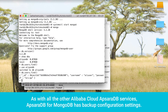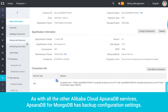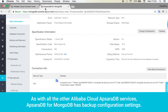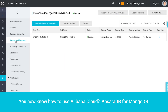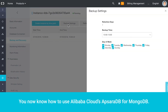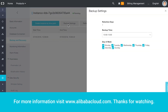As with all the other Alibaba Cloud Apsara DB services, Apsara DB for MongoDB has backup configuration settings. You now know how to use Alibaba Cloud's Apsara DB for MongoDB. For more information, visit www.alibabacloud.com. Thanks for watching.